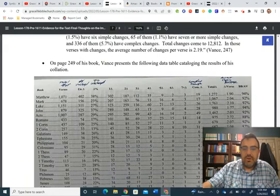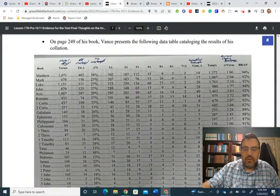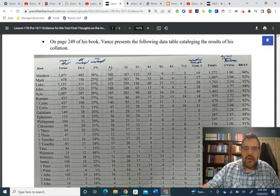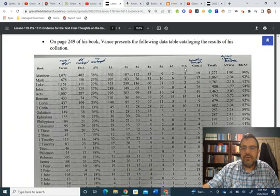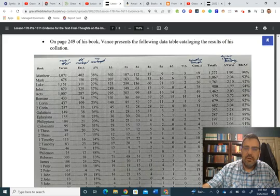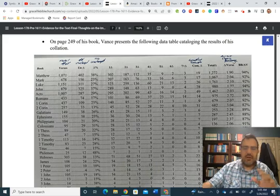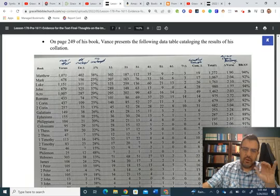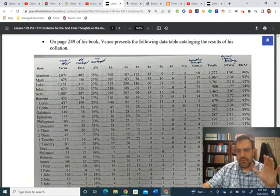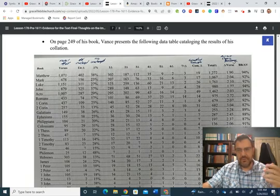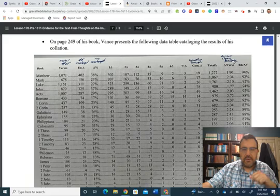And now, here's a picture of the statistics. So, here we have the total number of verses. We have the number of changes. We have the percent changed. We have how many were 1, 2, 3, 4, 5, 6, 7 changes. And then, how many have complex changes. And then, we have the average changes per verse over here. So, you can see Vance has done a yeoman's job here of tracking with all this stuff and trying to catalog all of this in the data.